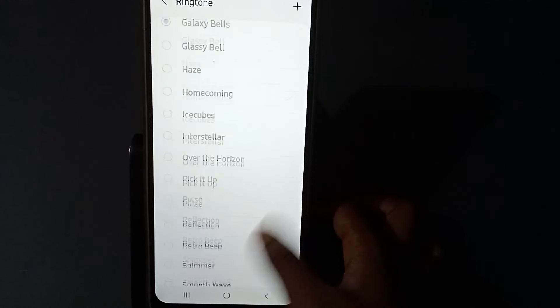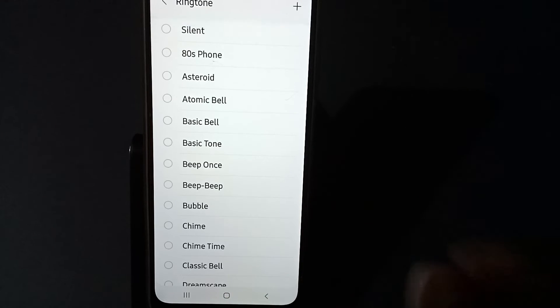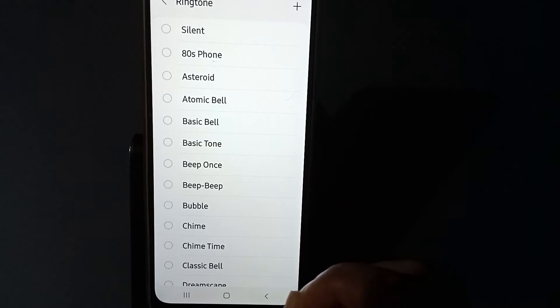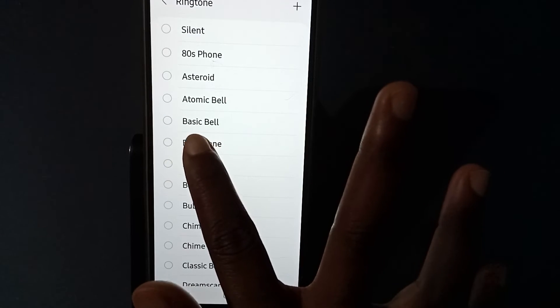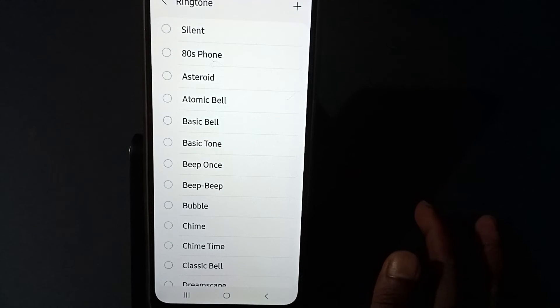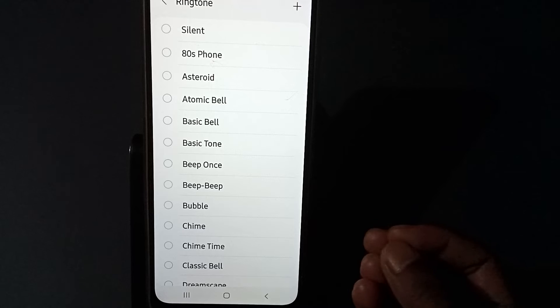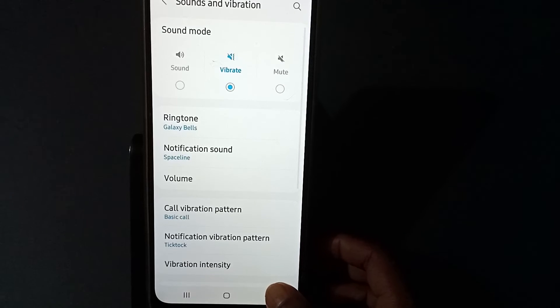You see here so many options you will get. Just press one from here, just take it. Press it, and it will be set. The ringtone will be set. If